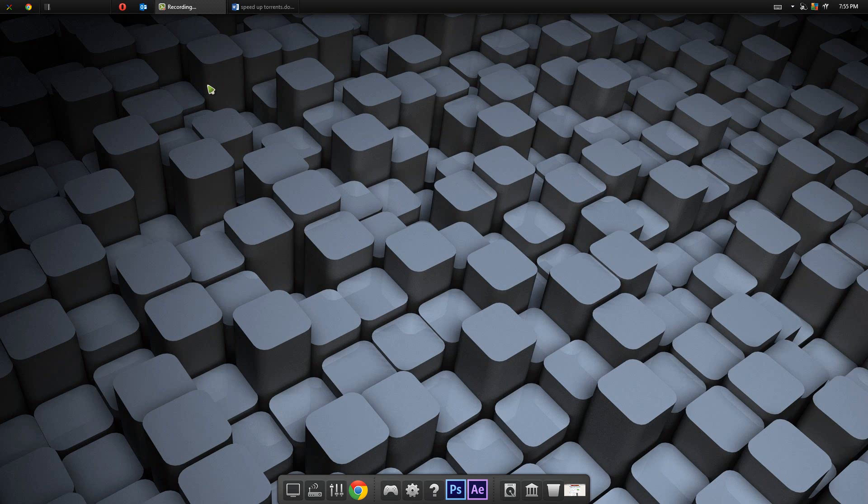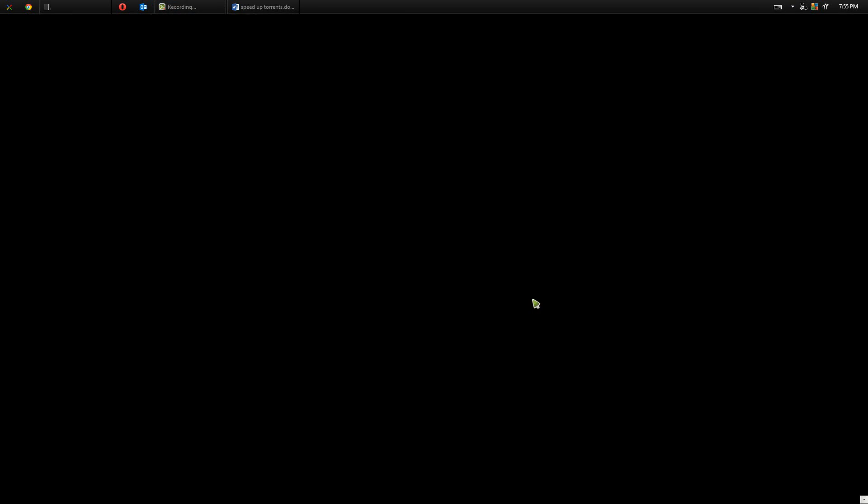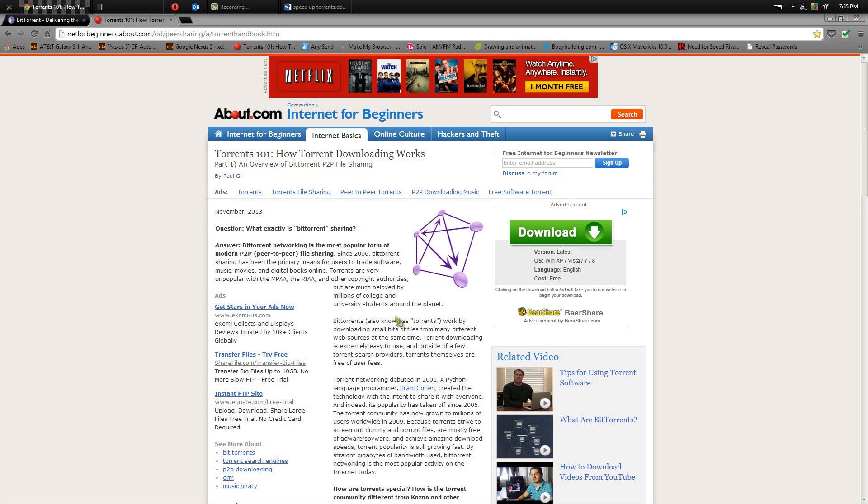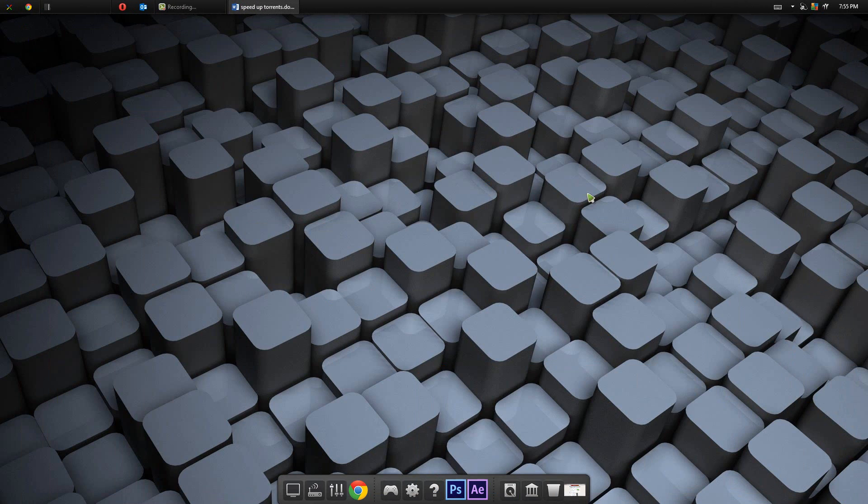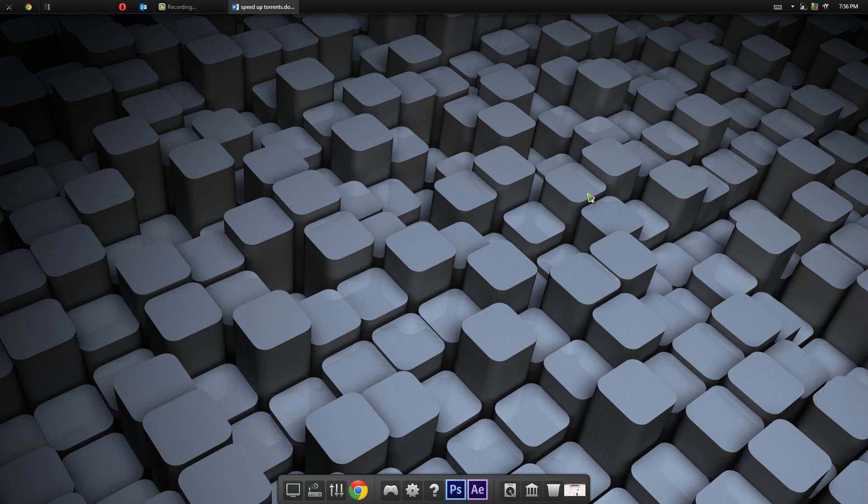The first thing I'll talk about is what is a torrent. Now about.com has a sweet article talking about what a torrent is. A torrent basically is a file that works by downloading small bits of files from many different sources on the web at the same time. At the same time you're downloading a bunch of different files from different sources, you're also uploading. So the same people that you're downloading from are also taking from you.